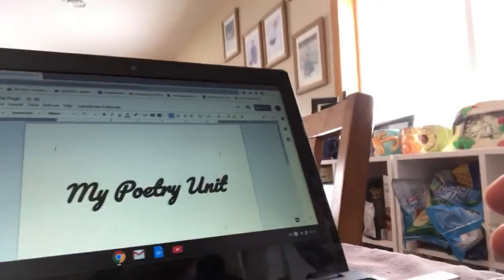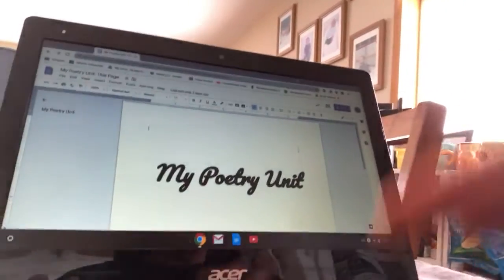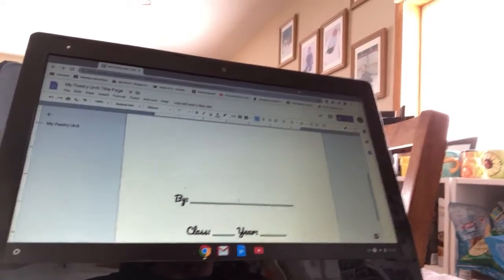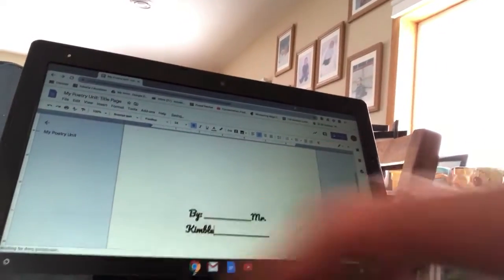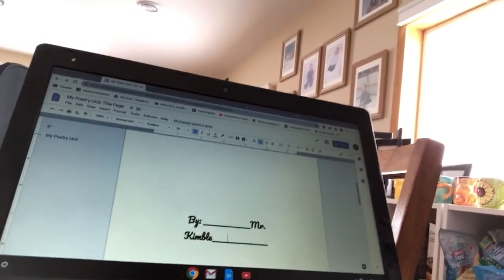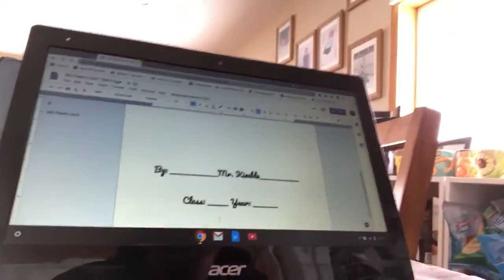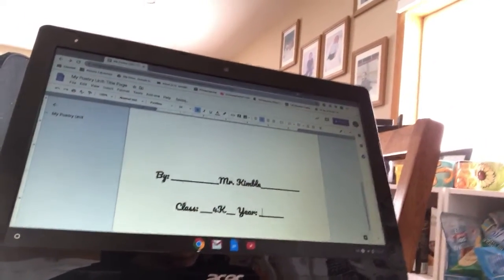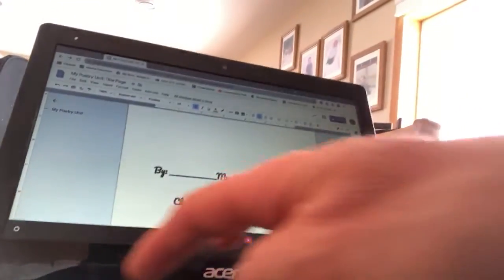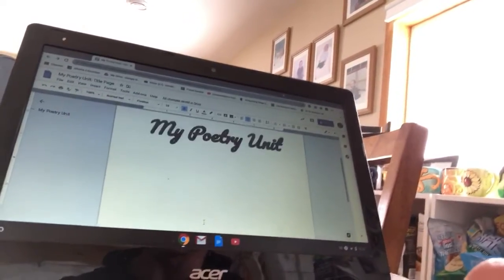I'm going to put this where you guys can see my screen. I gave you a document that just says 'My Poetry Unit' on it. All I require is that you have your name — you may need to remove some extra lines so it stays on one line — then our class, 4K, and the year, which is 2020.